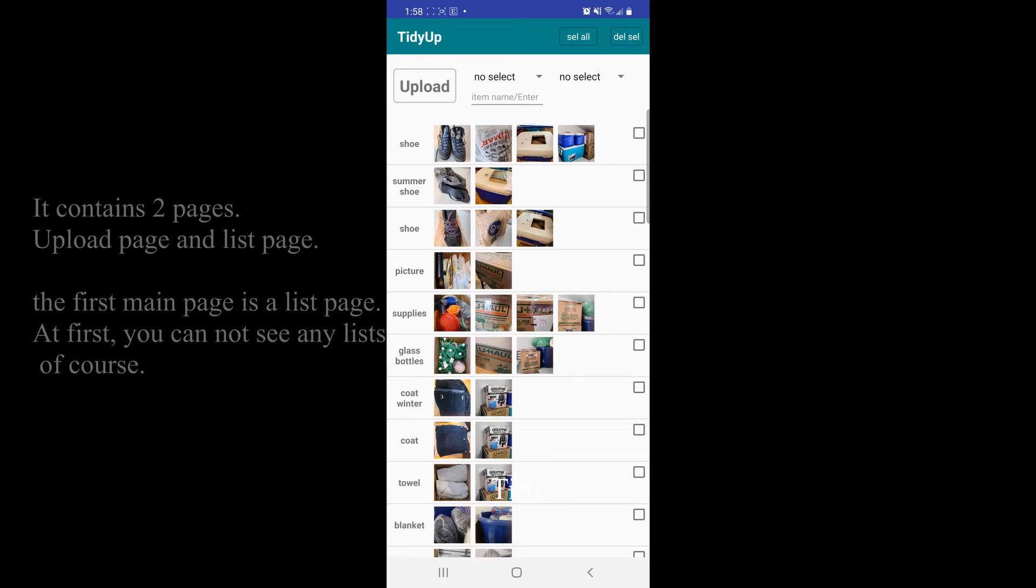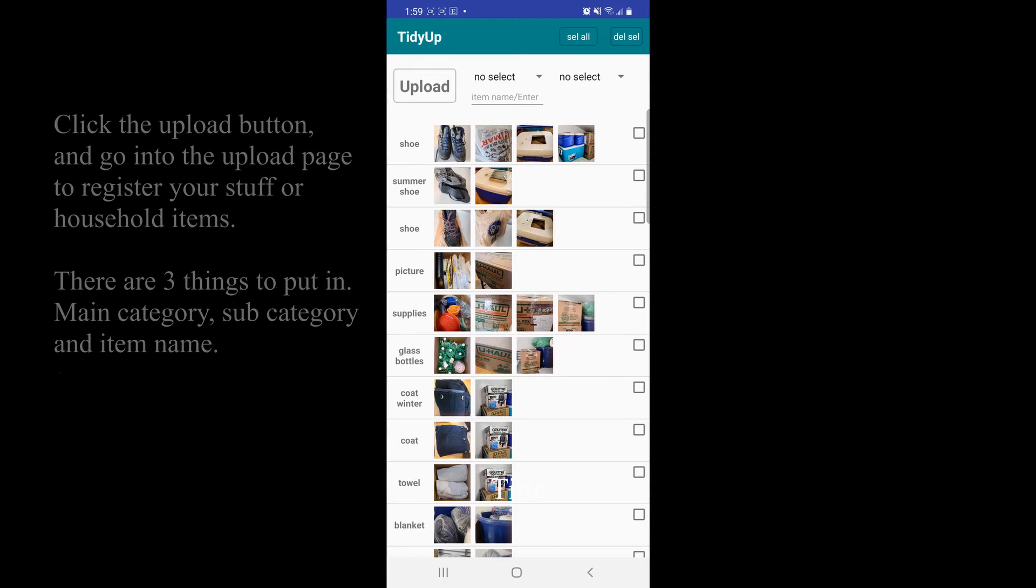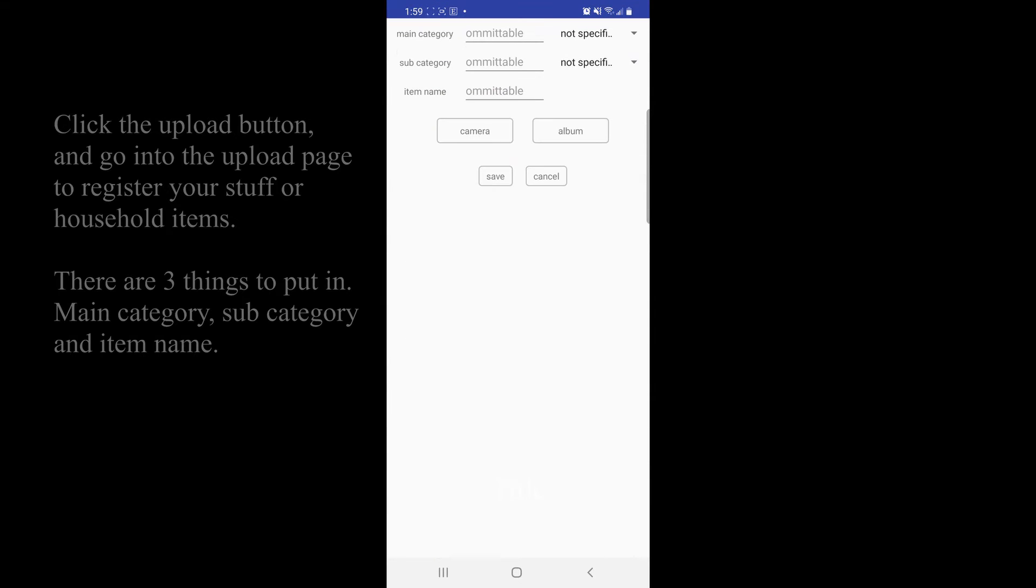The first main page is a list page. At first, you cannot see any list of course. Click the upload button and go into the upload page to register your stuff or household items.